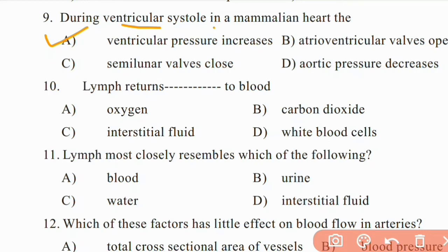Question 10: Lymph returns which of the following to blood — oxygen, carbon dioxide, interstitial fluid, or white blood cells? Right answer is C: interstitial fluid.